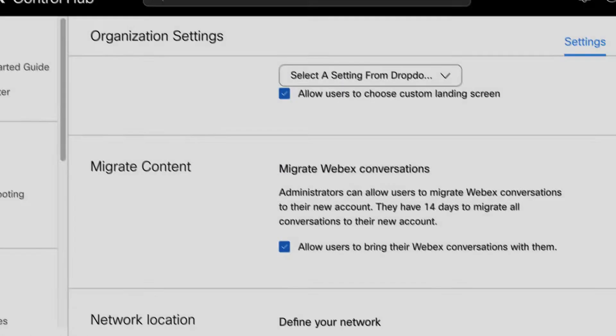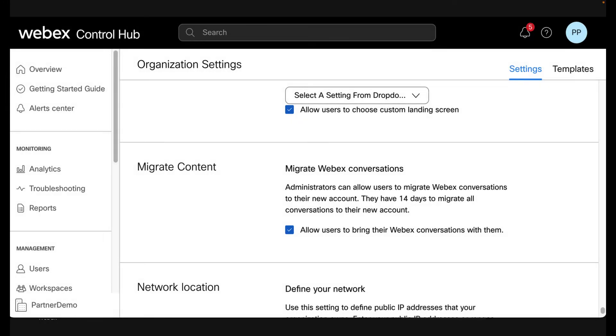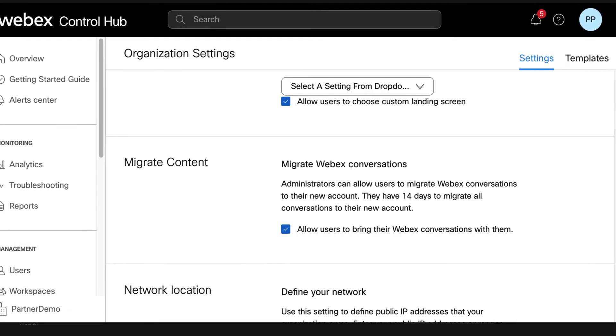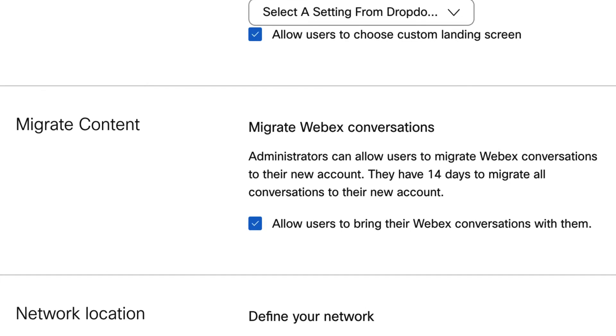An important consideration before claiming users is that you can enable the option to allow users to bring their Webex conversations with them. This feature applies only to personal Webex accounts.